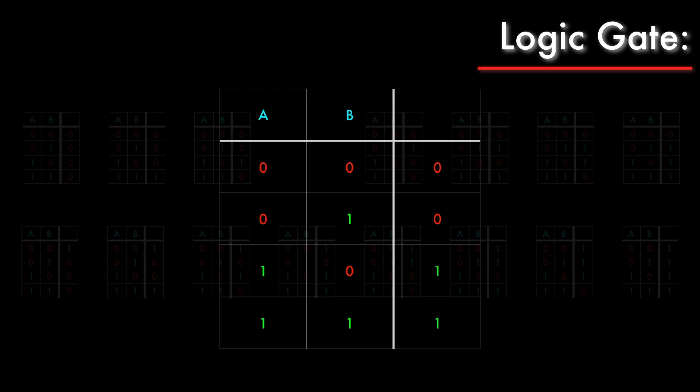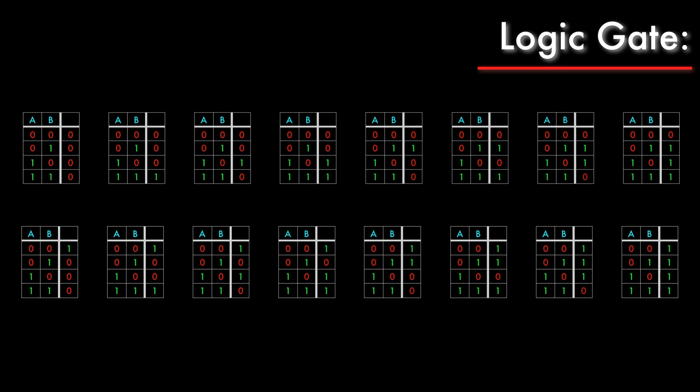So if we eliminate the useless gates, and we eliminate all the non-binary gates, that leaves us with just a few that are potentially interesting.